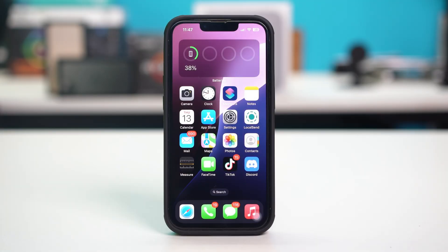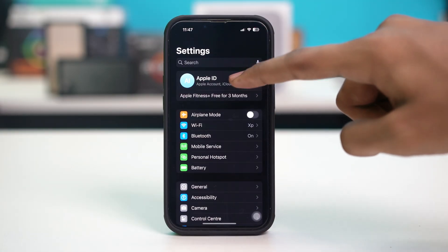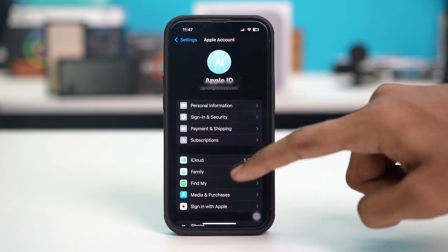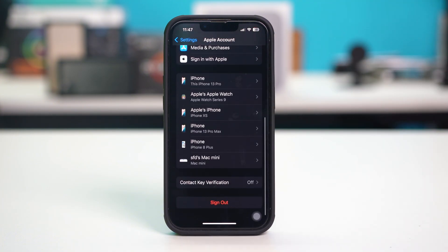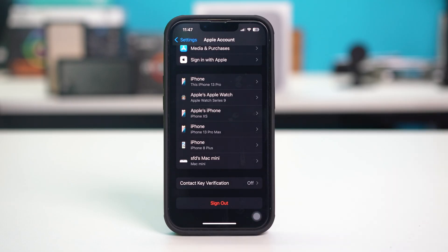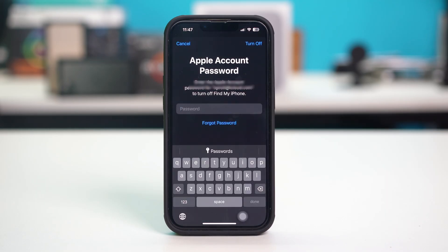Solution 2: sign out and back in with Apple ID. Open your phone settings, then tap on Apple ID at the top, then scroll down to the bottom and tap on sign out. After that, you might need to enter your Apple ID password and hit continue and turn off your Apple ID. After that, you will be signed out from your Apple ID.